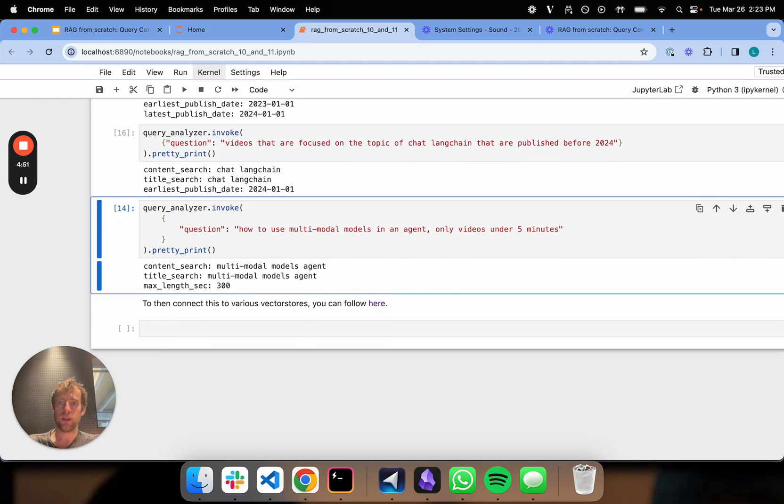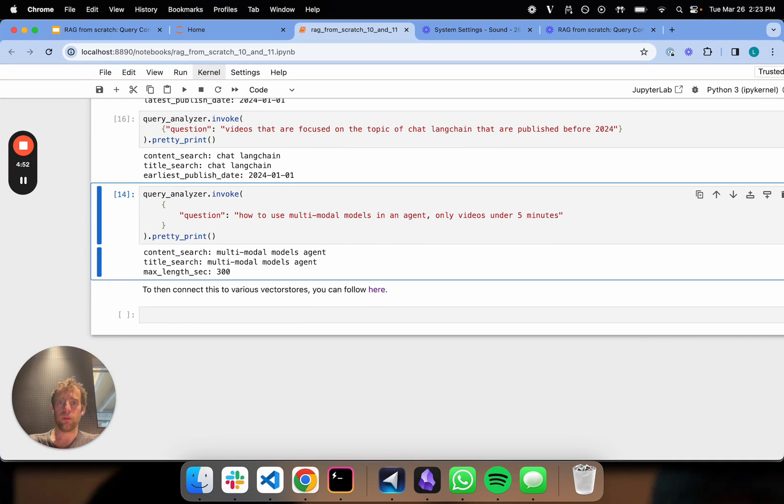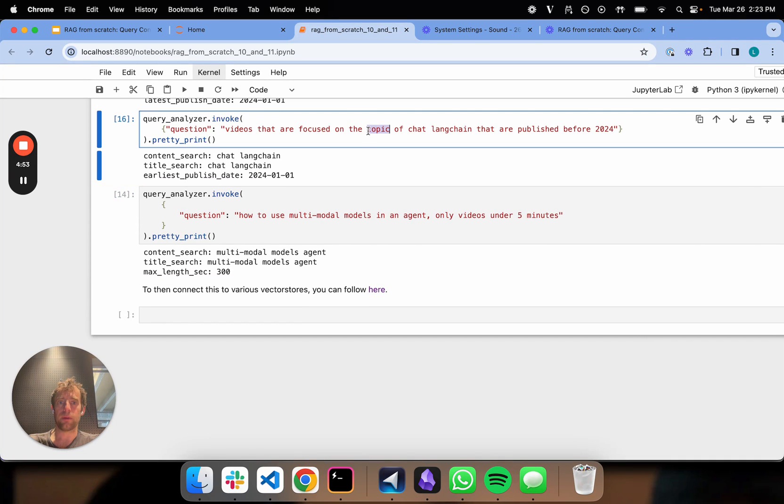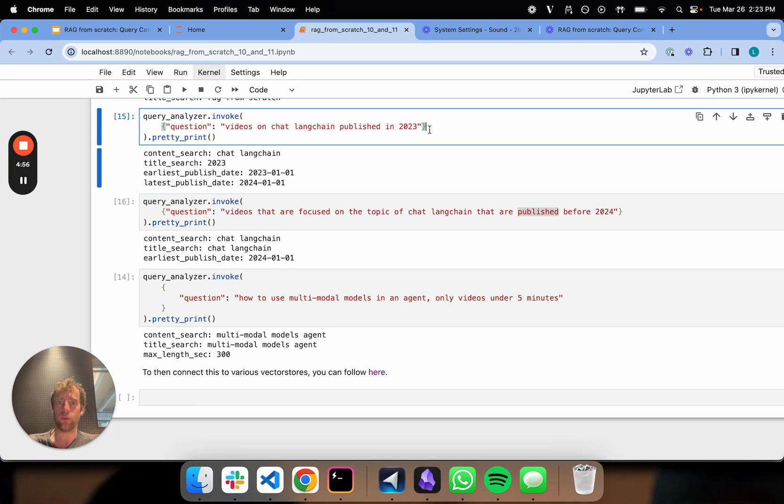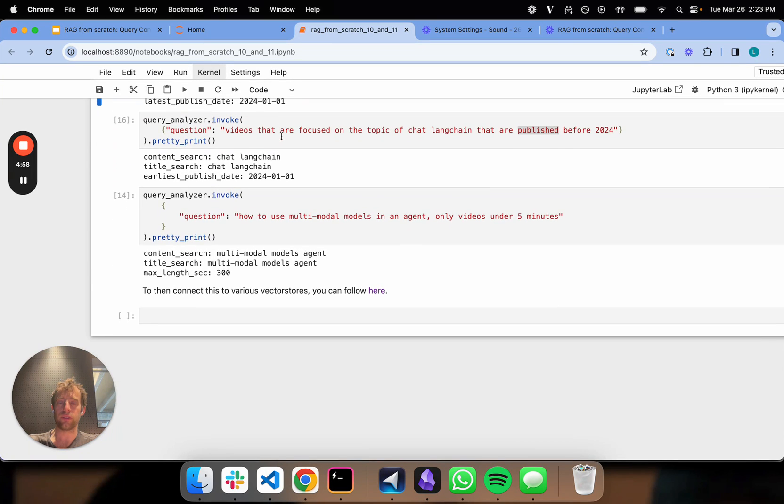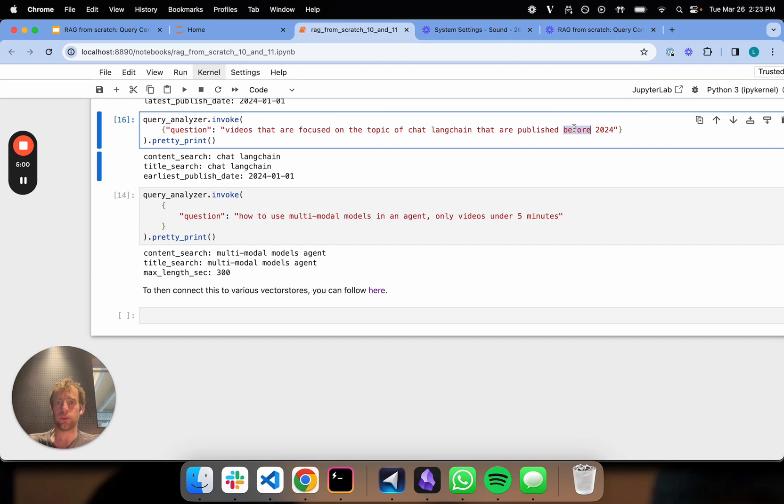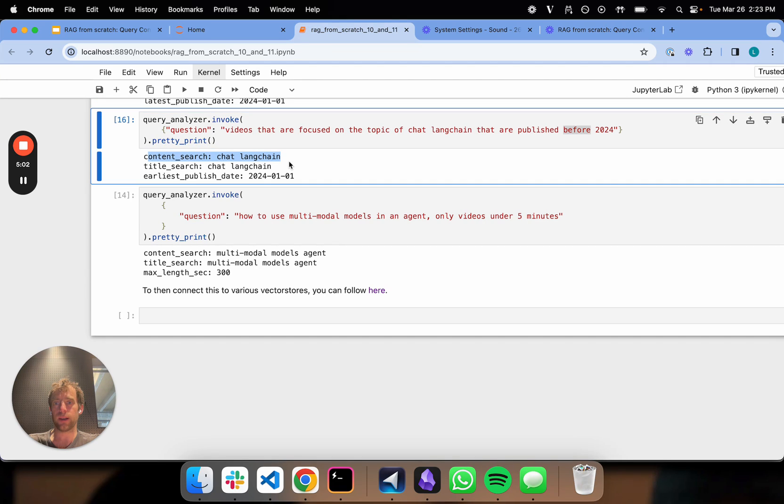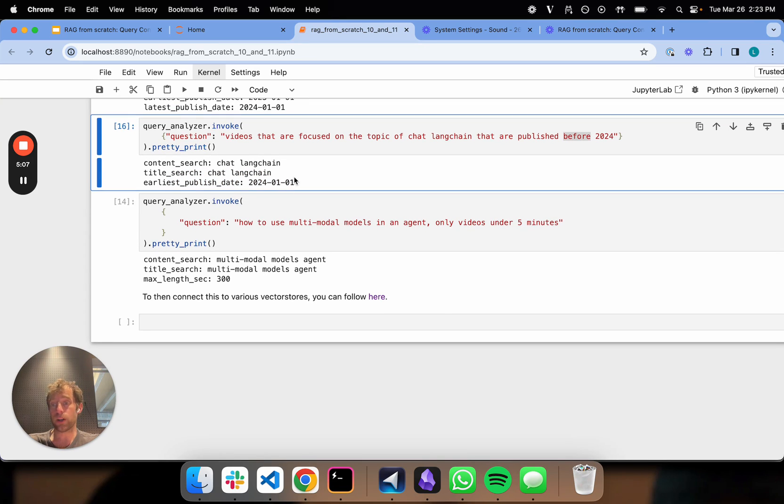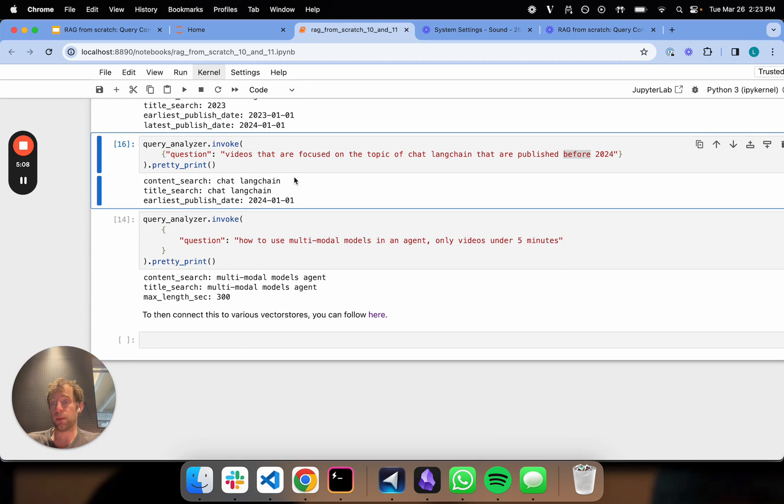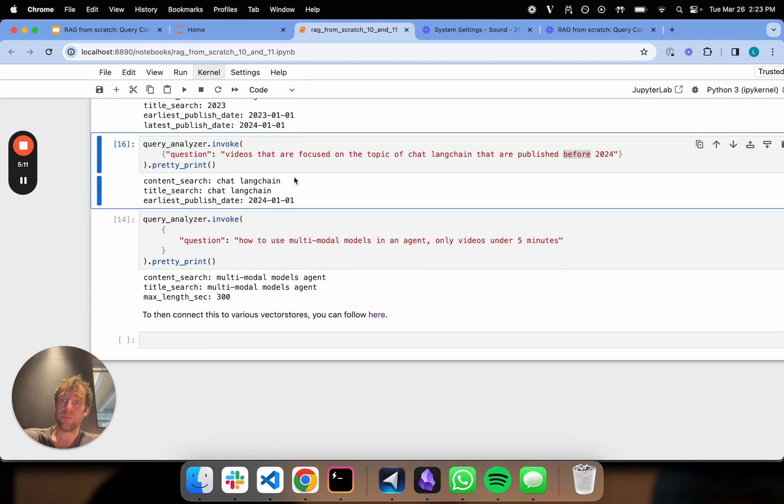Let's try another one here. Videos focused on the topic of chat Langchain published before 2024. This is just a rewrite of this question in a slightly different way using a different date filter. You can see we get content search, title search, and then we get a date search.